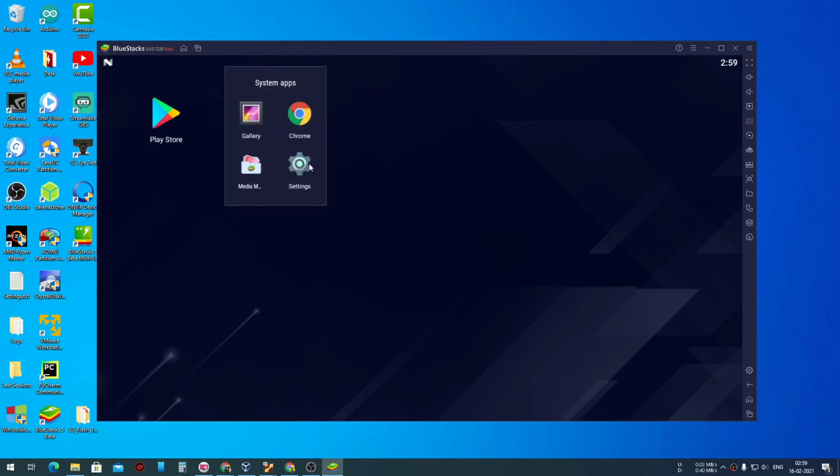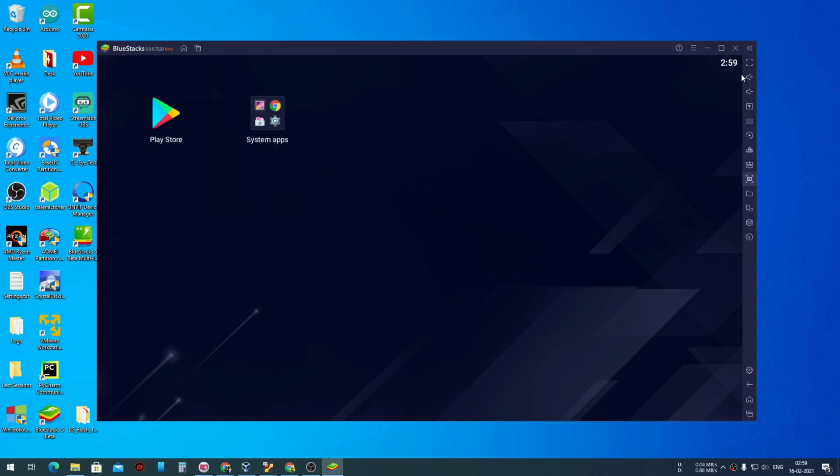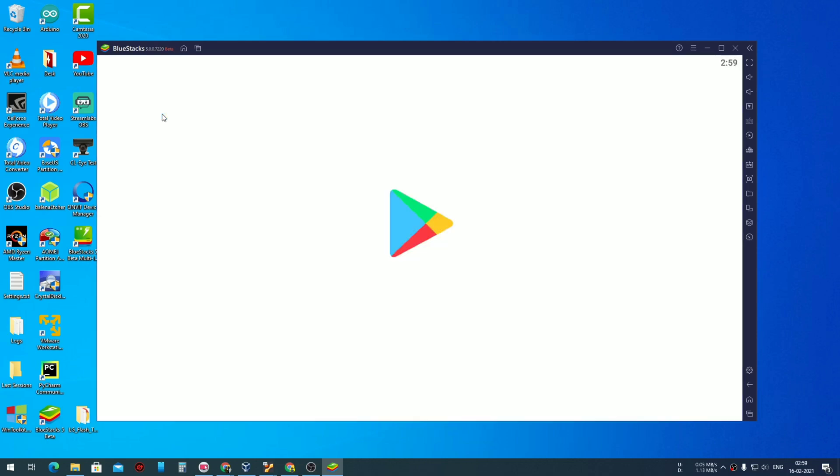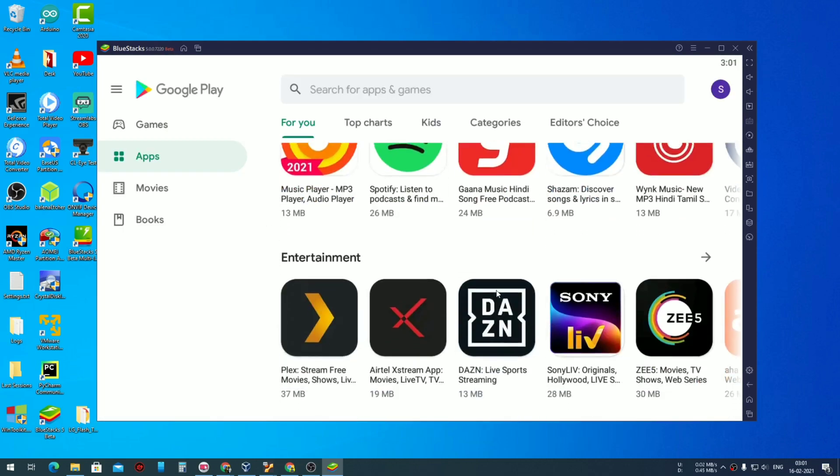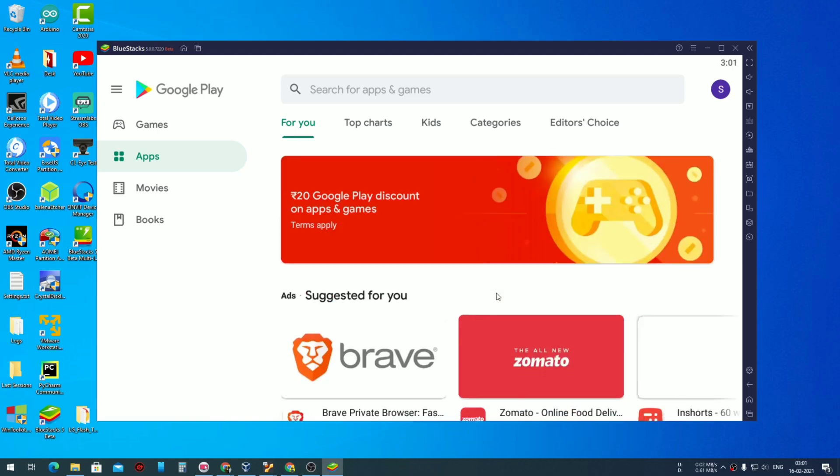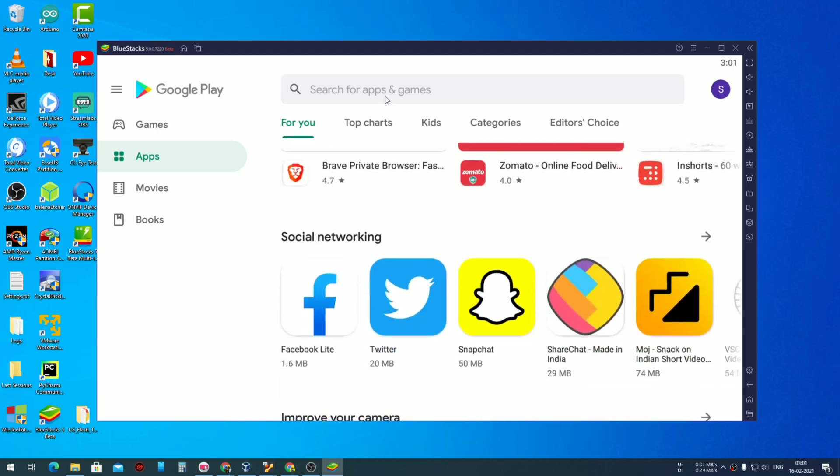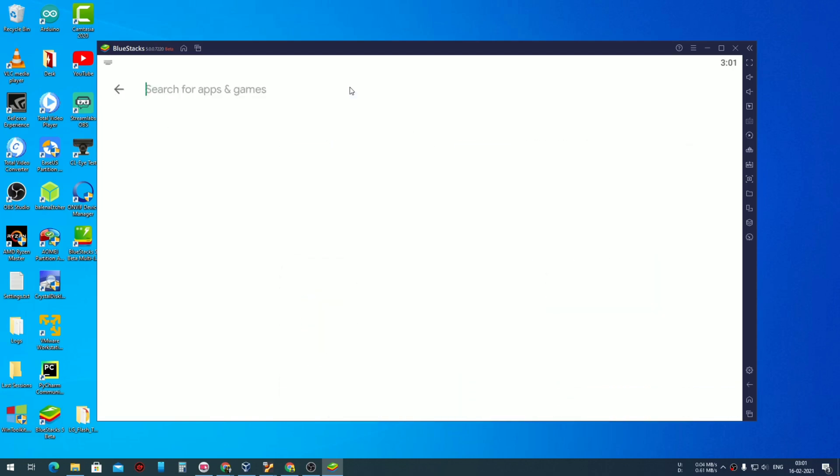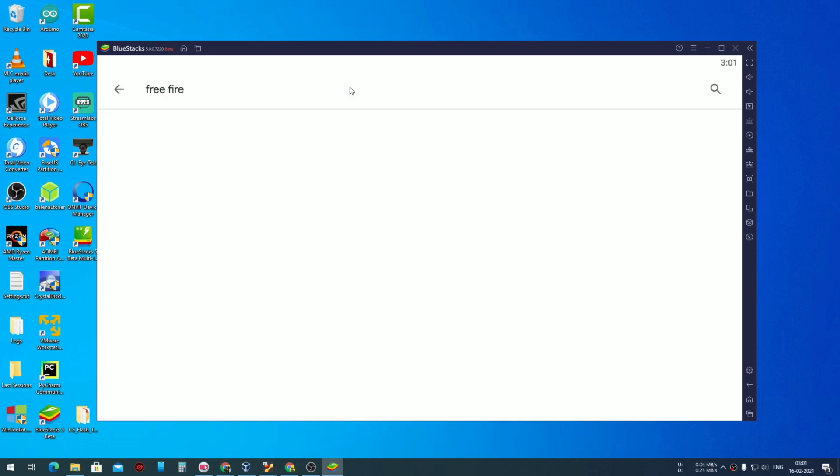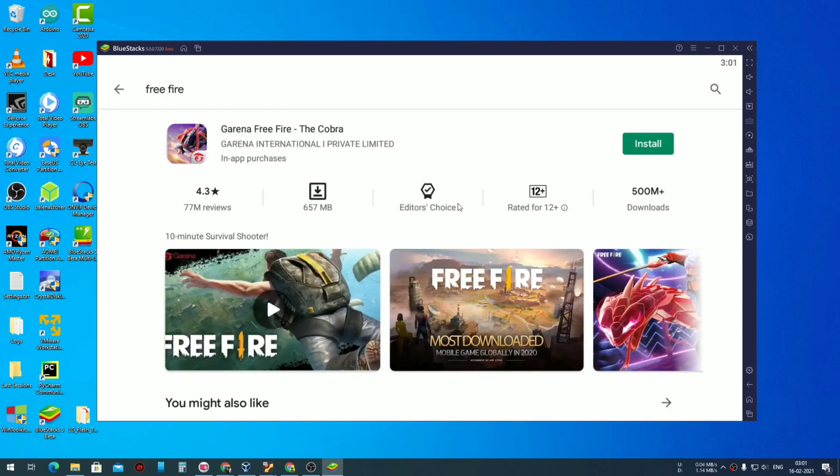Over here we have four system applications: gallery, Chrome, settings, and other things, and we also have Play Store. So without wasting any time, let's see how we can download the apps. First we need to sign up and there you go, now you have access to a full-fledged Play Store.